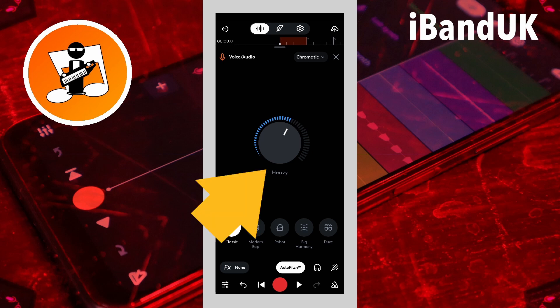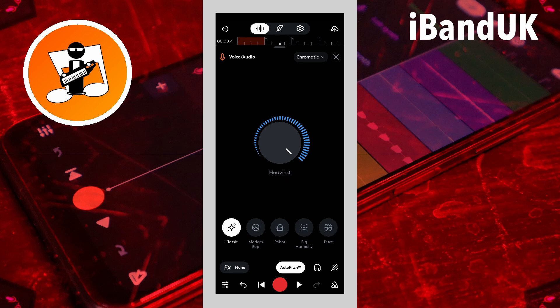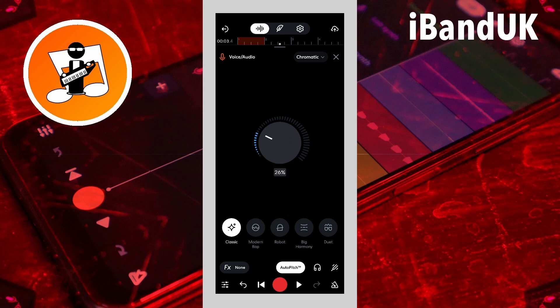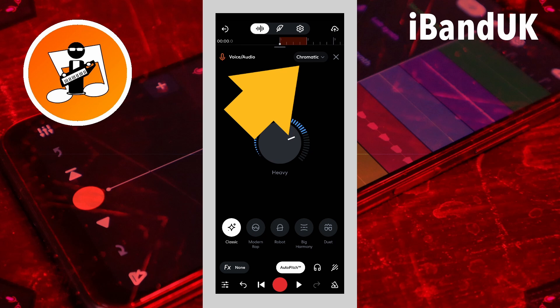Press on the intensity knob and drag up the screen to increase the amount of vocal tune correction. Or drag down the screen to reduce the amount of vocal tune correction. If you know which key scale your song will be in, tap on the key scale drop list.